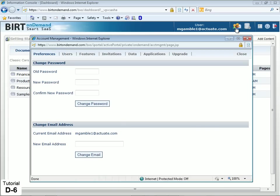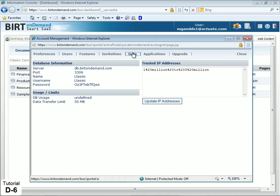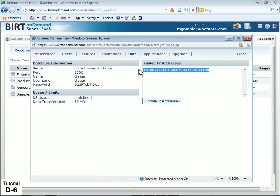In the Account Administration console, click the Data tab. Then, under Trusted IP Addresses, enter the IP address that you will connect from and click Update IP Addresses.